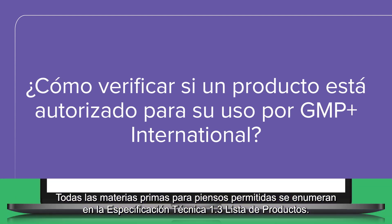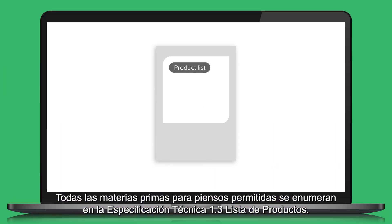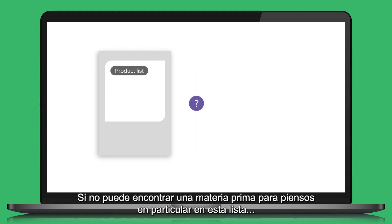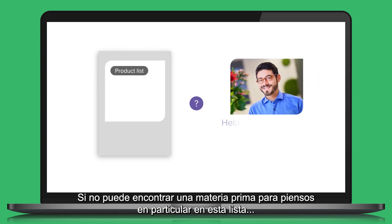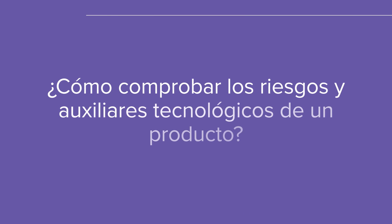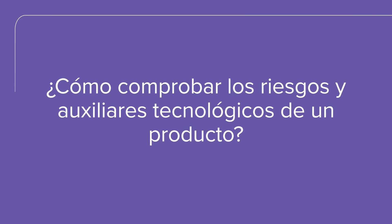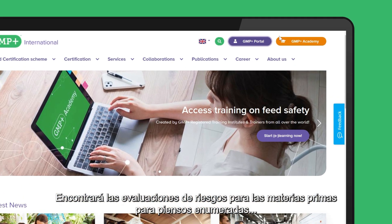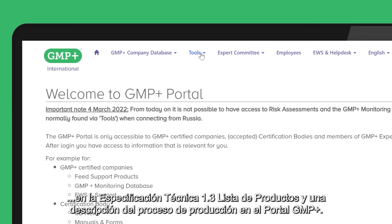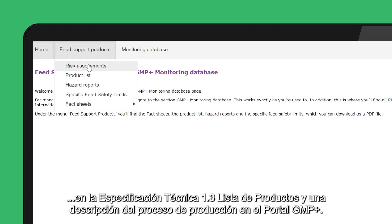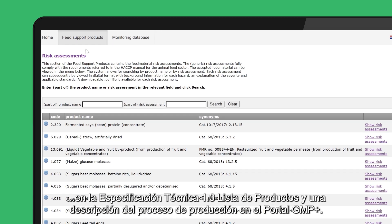All feed materials permitted are listed in the technical specification 1.3 product list. If you are not sure, contact the GMP Plus helpdesk. You will find the risk assessments for the feed materials listed in the technical specification 1.3 product list, and a description of the production process, in the GMP Plus portal.